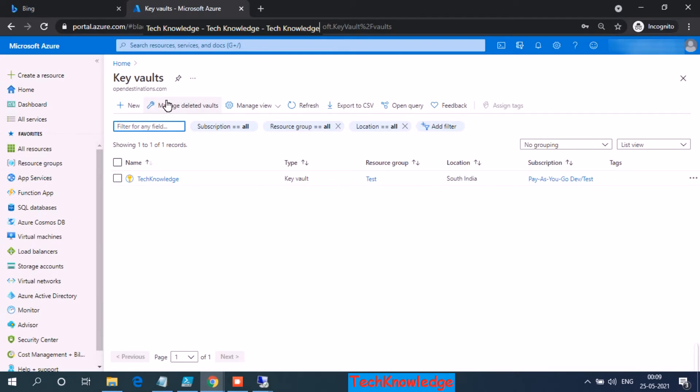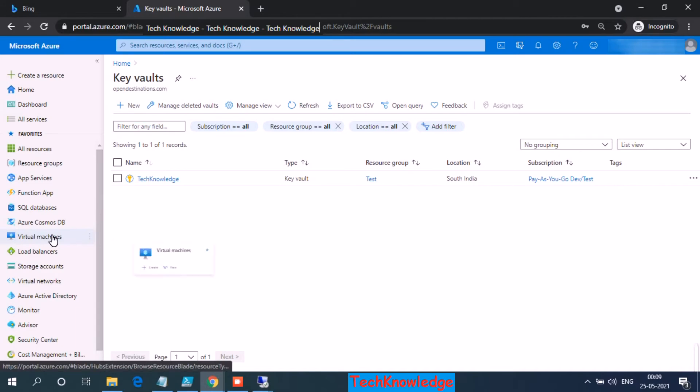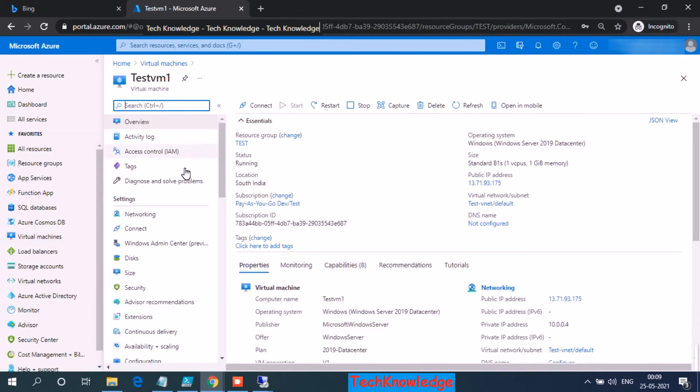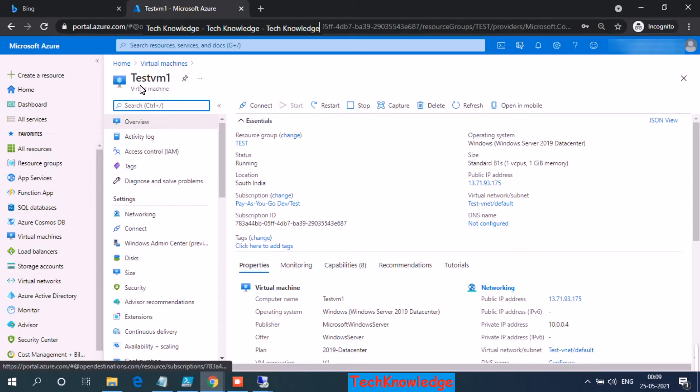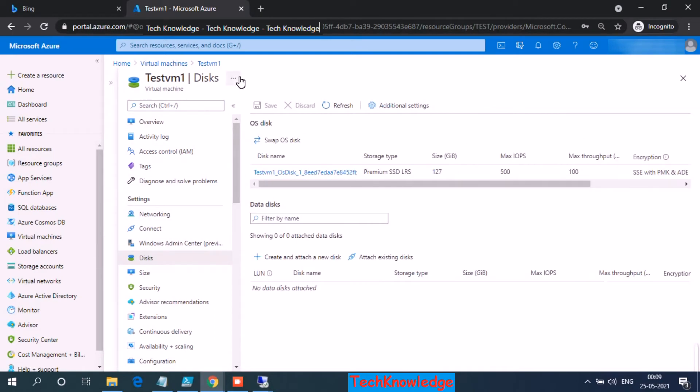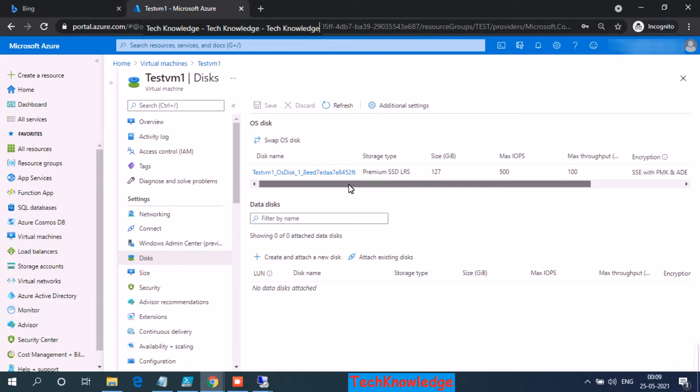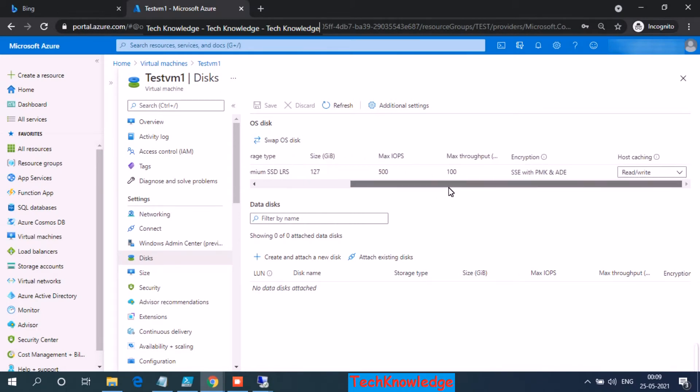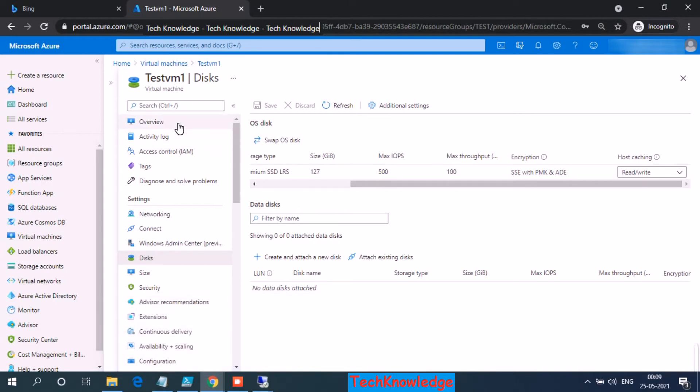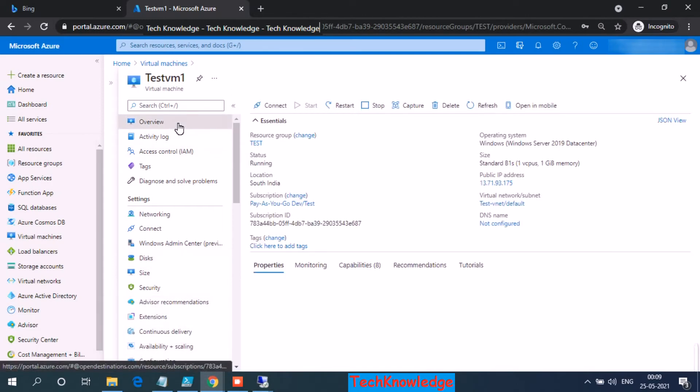So now let's check in the portal first to verify it if it's done. OK, so where is my VM? Let's go over to the VM. OK, so this is my test VM. I click on disk. So this is my OS disk. If you remember, when we started it was SSE with PMK, and now we also see ADE attached to it.